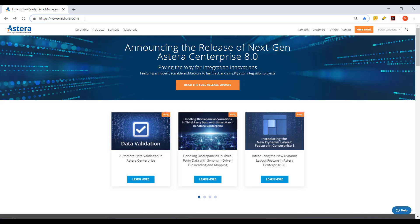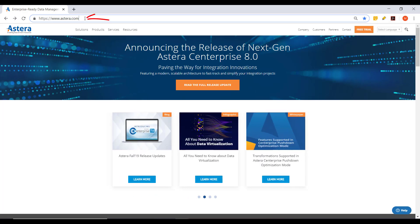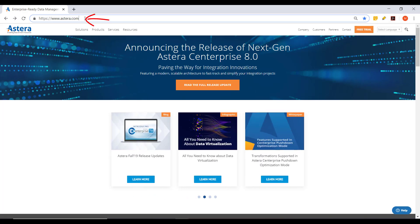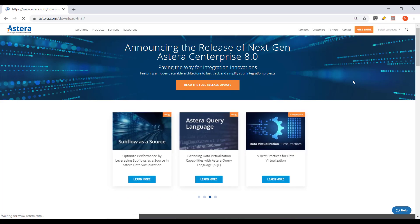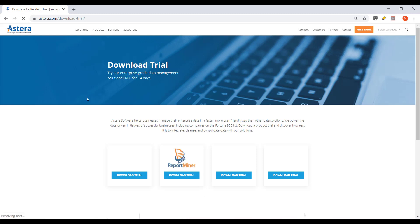To download Astera Centerprise, open the official website www.astera.com. Click on the free trial button on the top right corner of the page. Now, click on Download Trial for Centerprise 8.